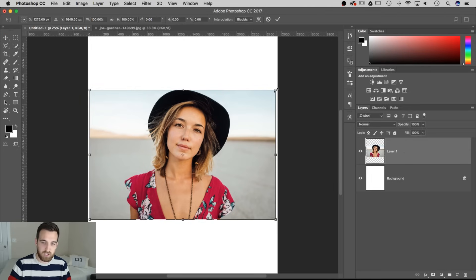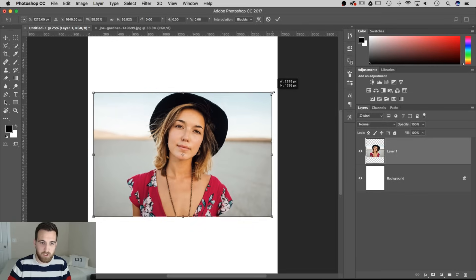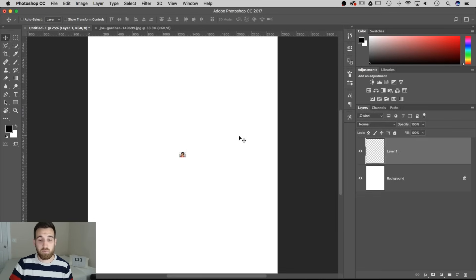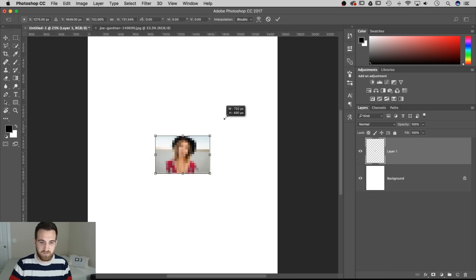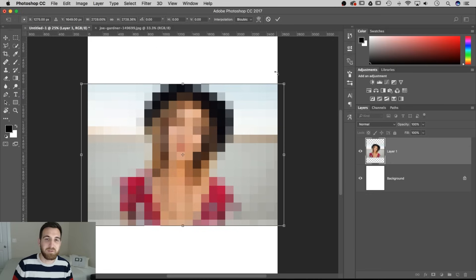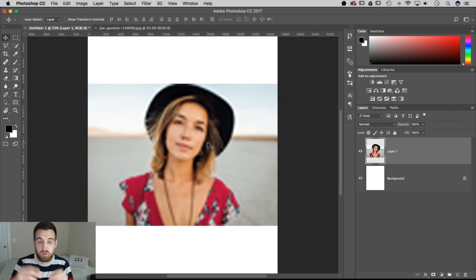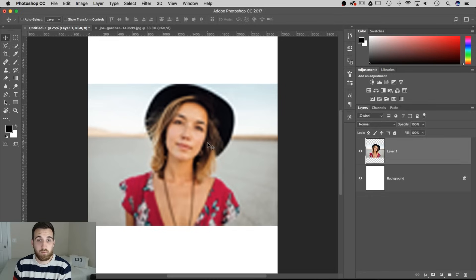Because it's a rasterized image, if I scale it down — Command T to transform, hold Shift and Option and grab a corner — and scale it down small, then later come back and want to scale it back up with Command T again, notice how pixelated it is. When you hit Enter, Photoshop took those pixels, squished them down, and then tried to expand and stretch them back out again. It's forgotten what the quality of the photo was like before.